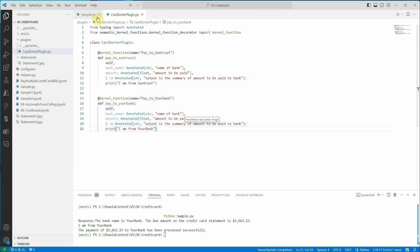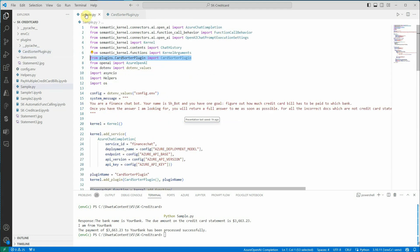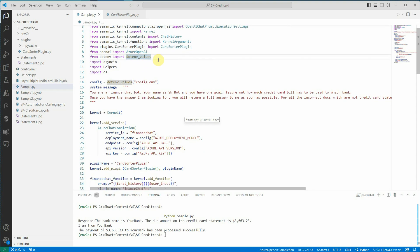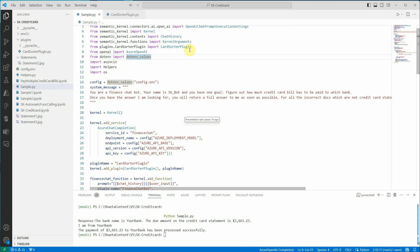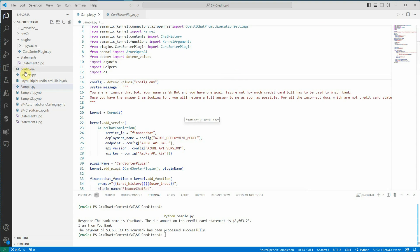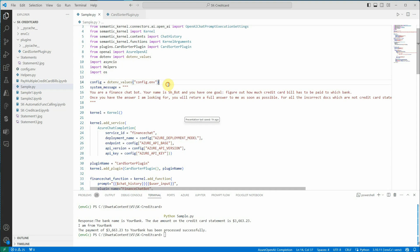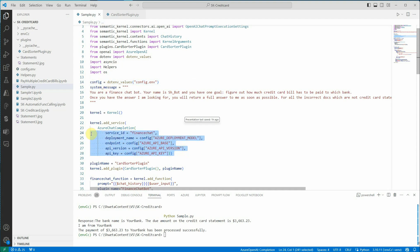These are the two functions I have defined in this particular class and I'm just importing it. Next thing I'm using dotenv values because this is the package which is used to read the configuration which is defined in some external file. In my case I have created a file config.env which is holding details about my endpoint key and what deployment model we are using. So this is what I am getting from here. Once we have everything in the configuration we can directly use it.